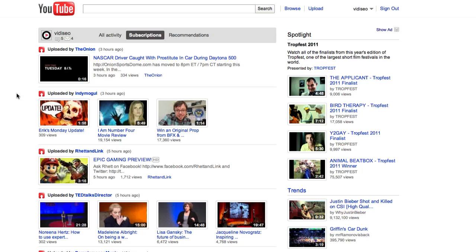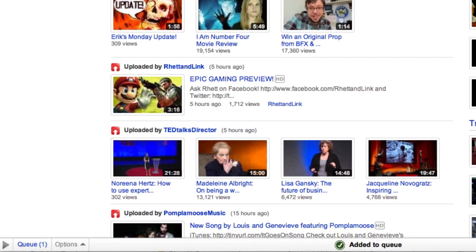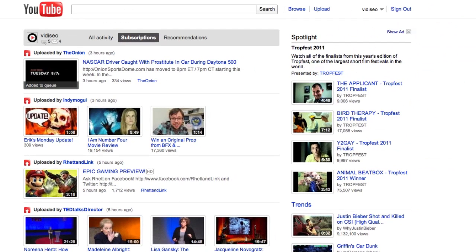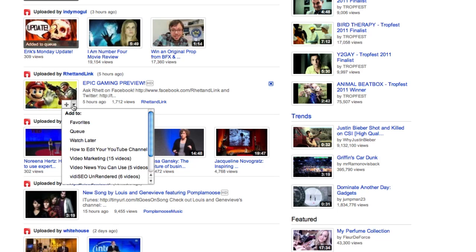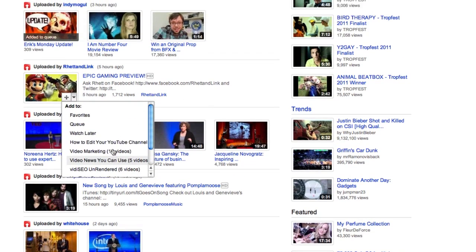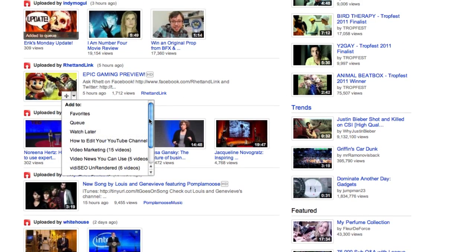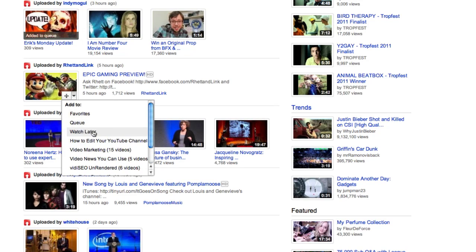As you hover over each video, you'll see a plus sign in the bottom right corner of the thumbnail. Clicking on the plus sign will add the video to the queue. A queue is a temporary playlist and will appear at the bottom of the homepage as you add videos. As you scroll through your feed, you can also choose specific playlists to add a video to — like clicking the arrow next to the plus sign and adding it to your watch later playlist.